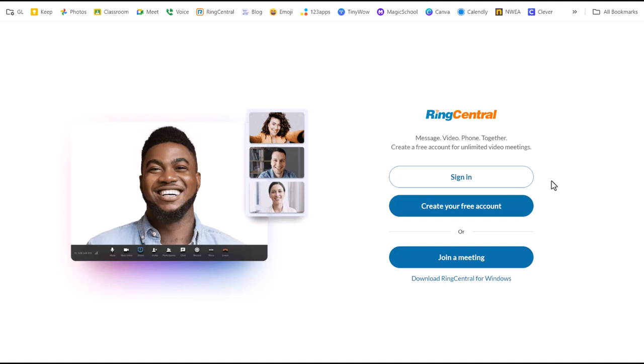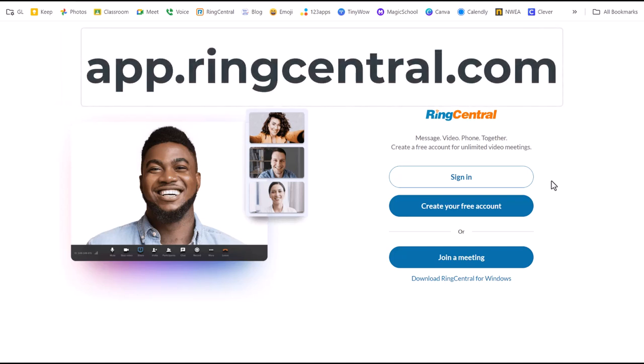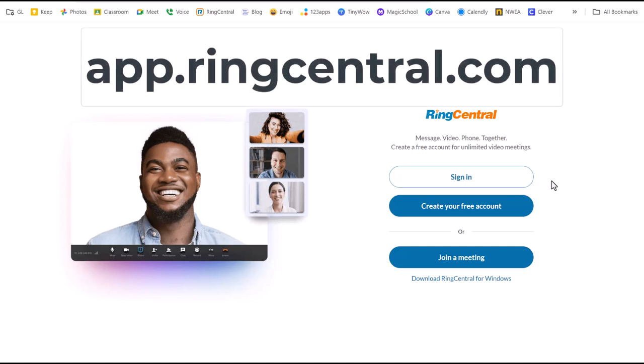I'm going to show you a very quick overview of some of the features in our new phone system through RingCentral. The first thing you'll need to do on your computer is go to app.ringcentral.com. It'll bring you to this website.